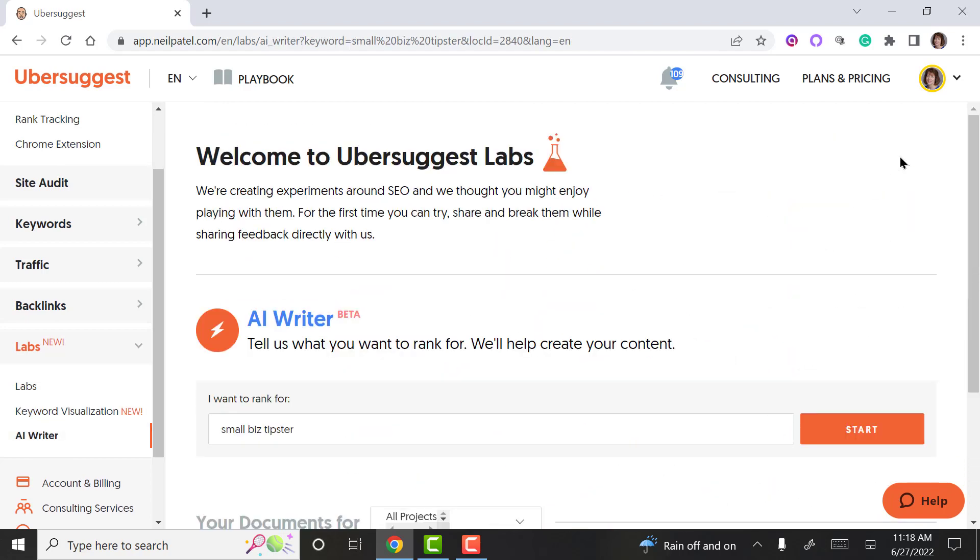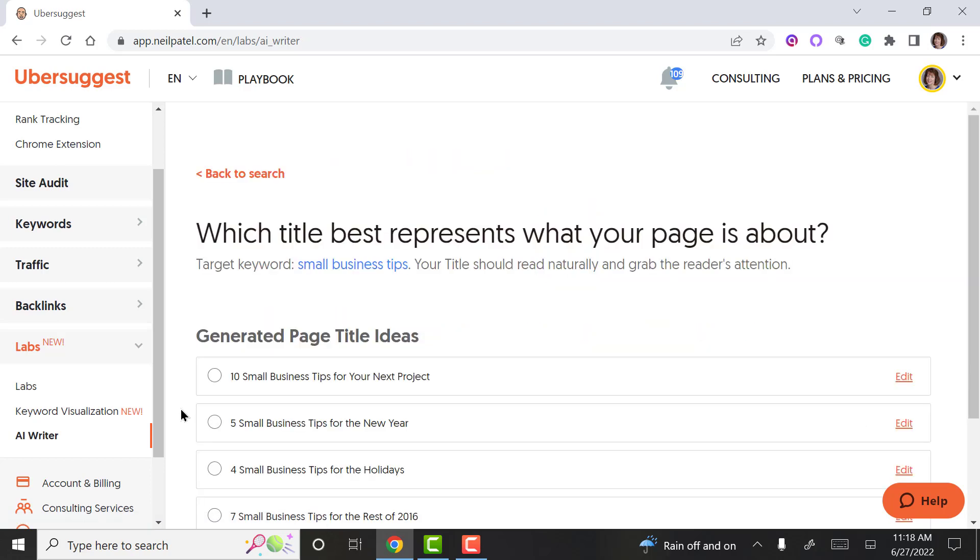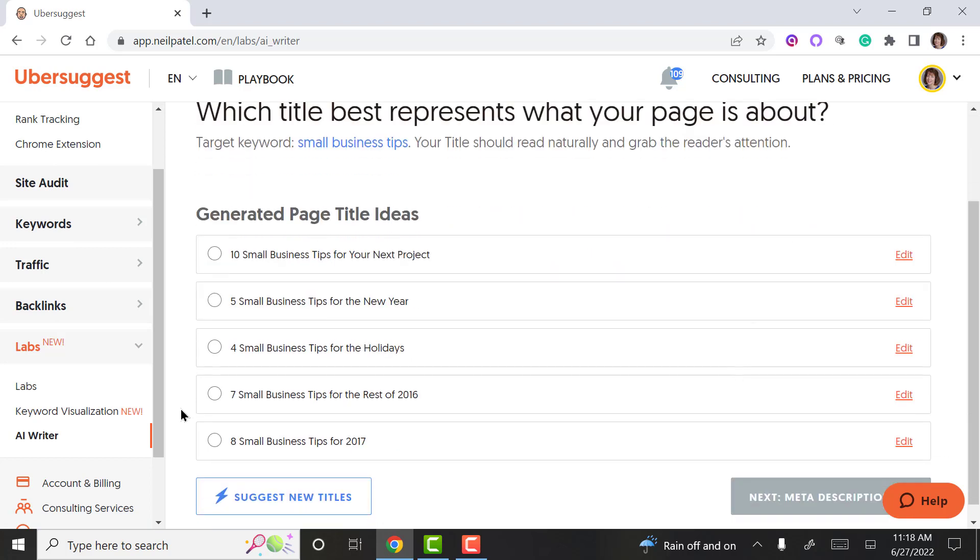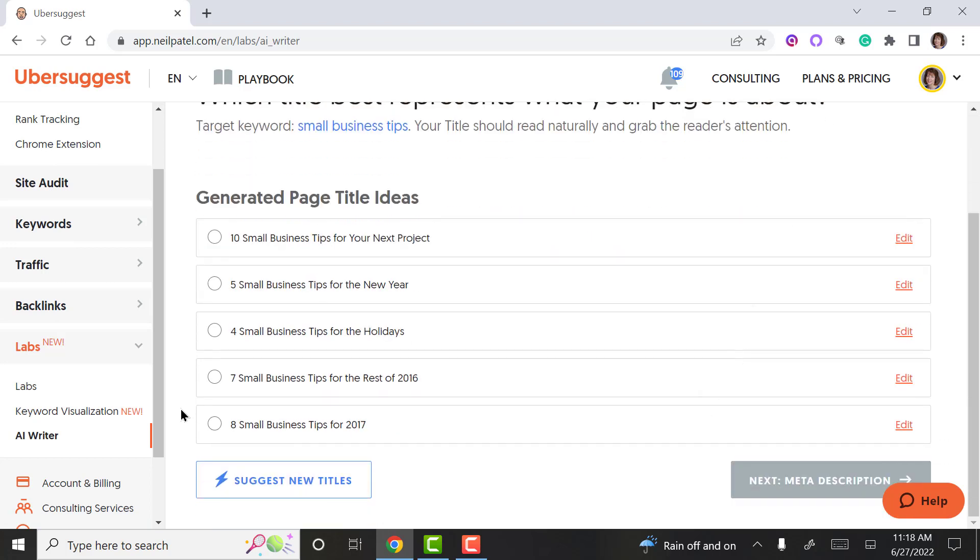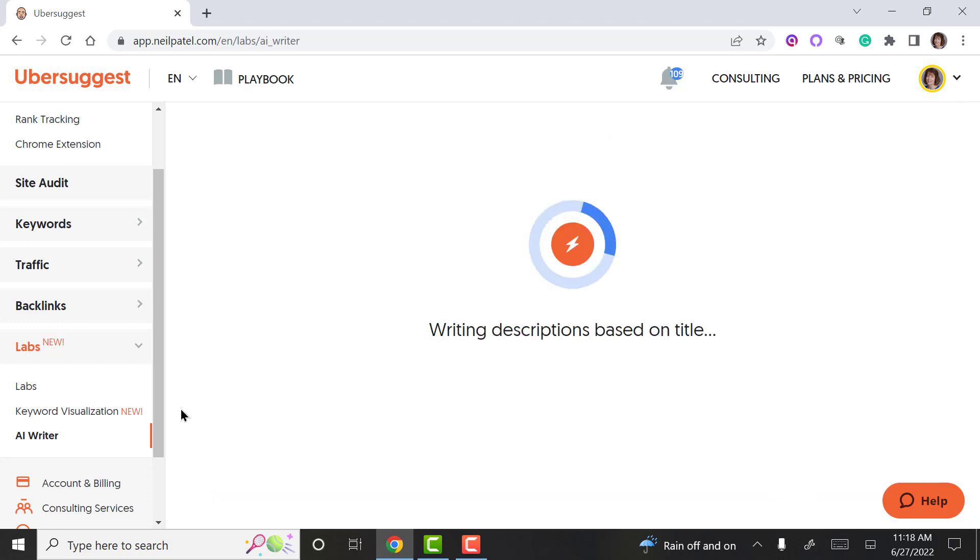We're going to go to the AI writer and let's do small business tips. Here's some page ideas, so you can check off which one you want to do, and I'm going to go with this one. Then you're going to get your meta description in a few seconds.